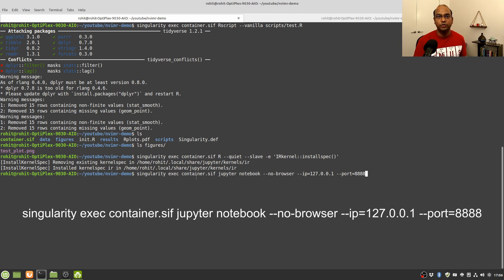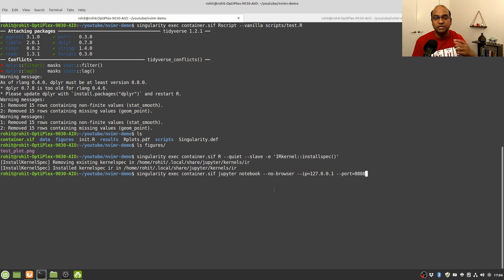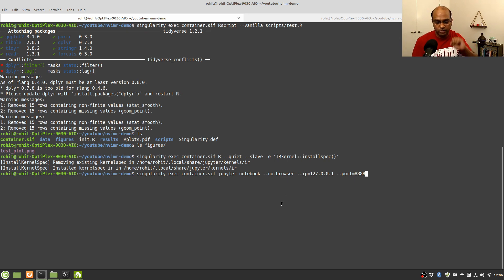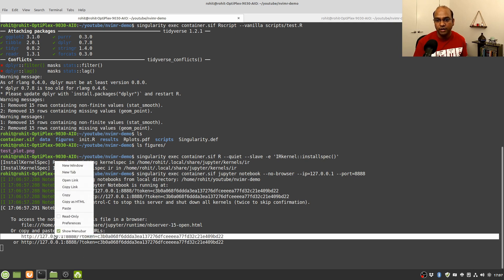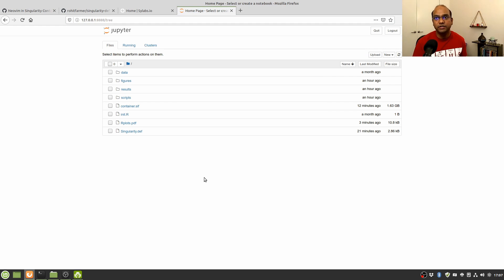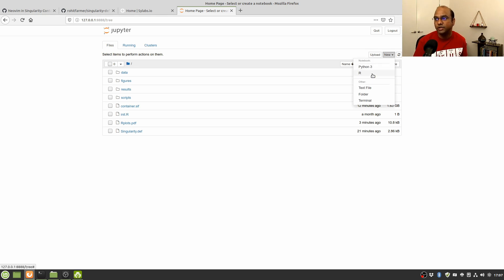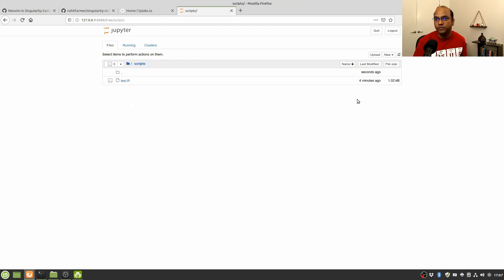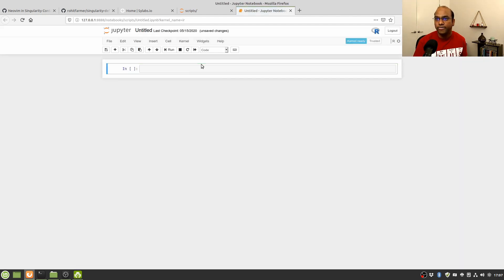Now we can run a Jupyter Notebook inside the container. To do that, execute this line: singularity exec, the container name, then jupyter notebook --no-browser. The --no-browser flag means it won't automatically open the link in a browser — this is useful on an HPC where you don't want it trying to open a browser. It will give you a link you can copy and open on your local computer. I hit enter, get the link, copy it, and paste it into the browser. We have Jupyter Notebook running inside the Singularity container, and clicking New shows both Python 3 and R.